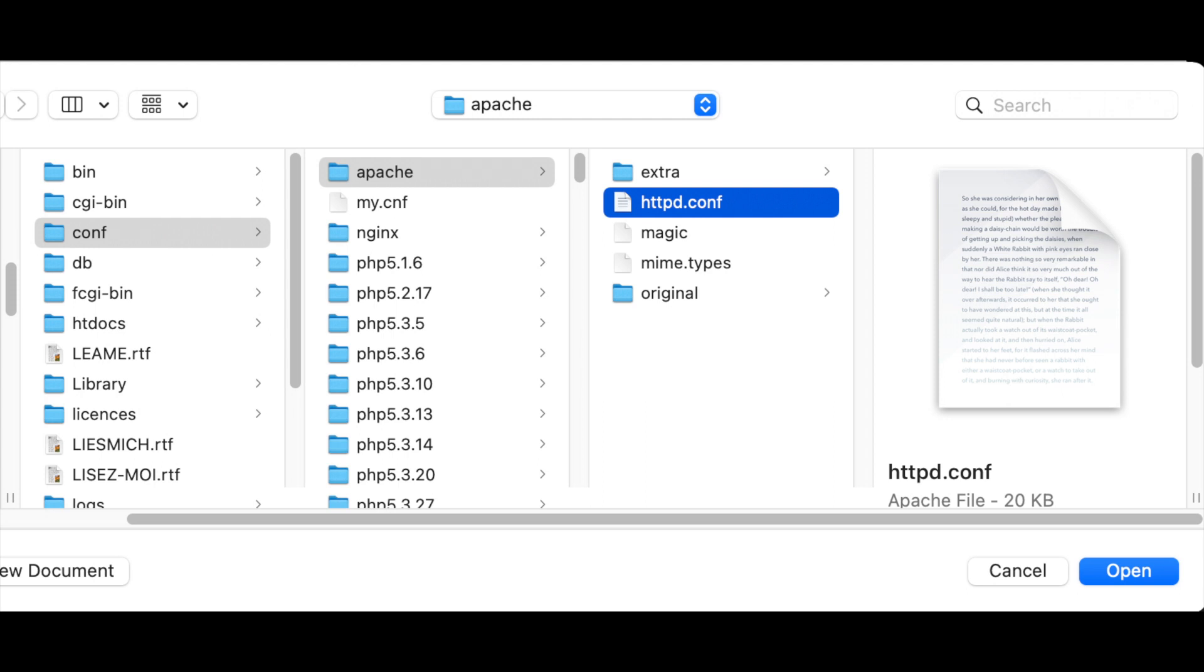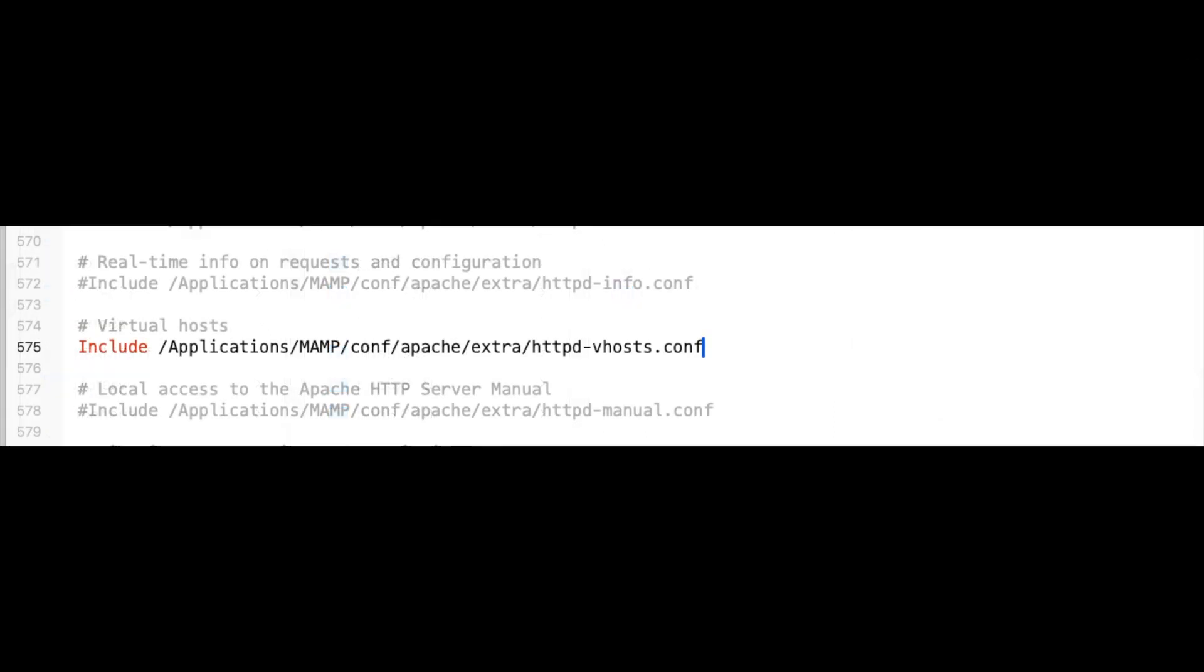Inside that file, you're going to scroll down until you locate the line where you should see a hashtag commenting out the include for Apache Extra HTTP vhost, the file we just edited. Remove that hashtag or that pound sign and save that file.